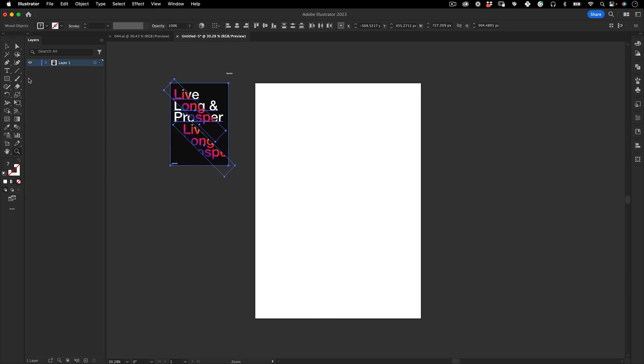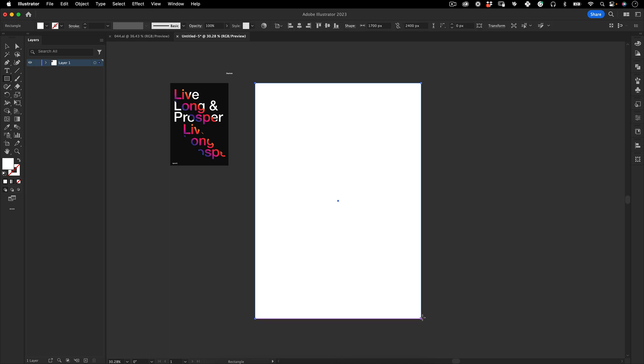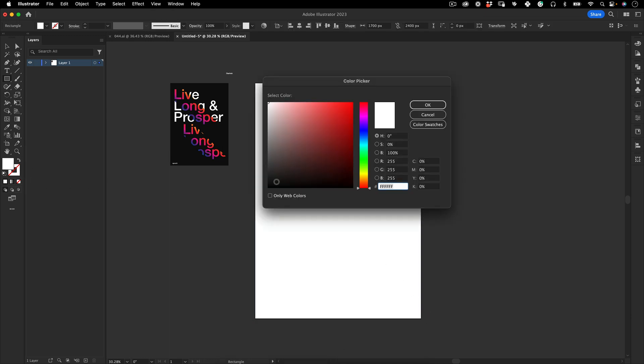The first thing I want to do is create a background. Let's go to the toolbar here, get the rectangle tool, make a really nice rectangle, same size for our artboard and make it black.